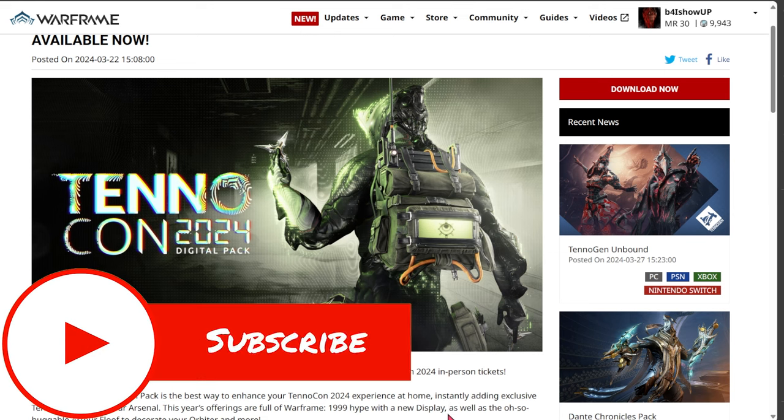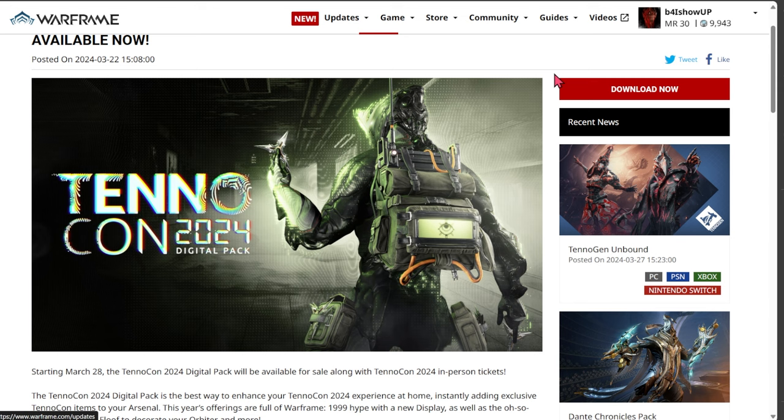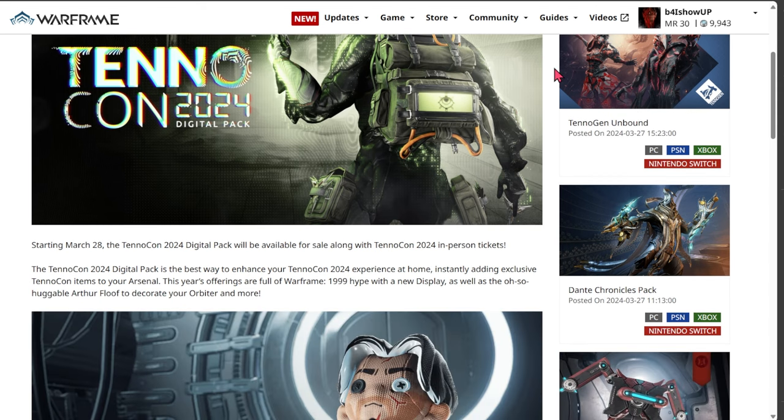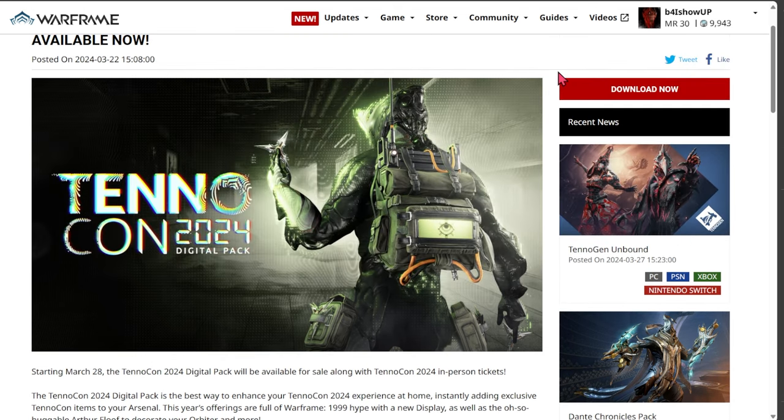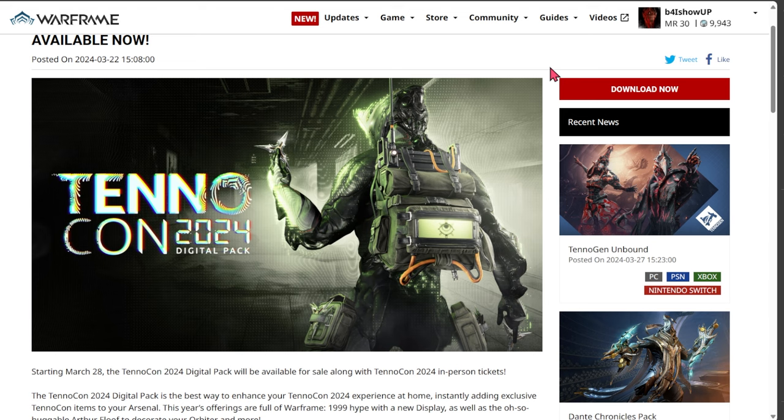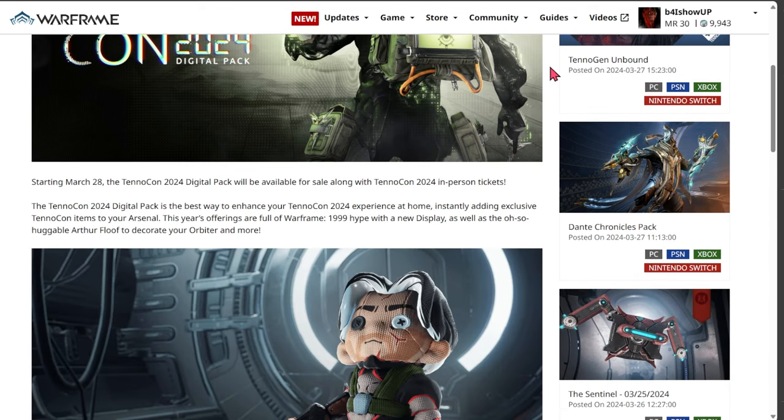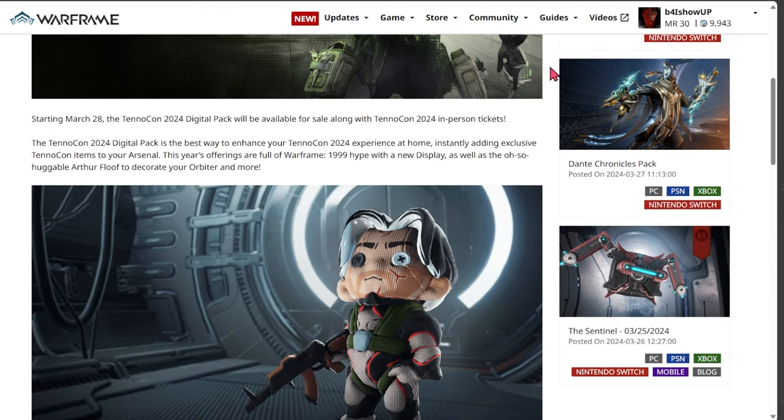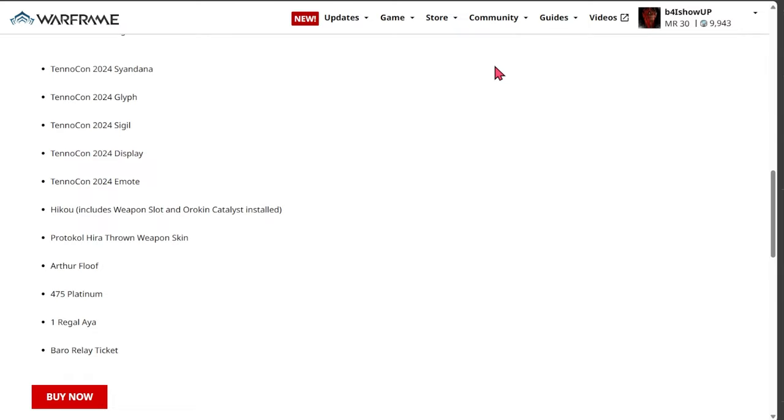Digital Extremes has just announced the TennoCon 2024 digital pack and all the tickets are purchasable and available now. I'm highly disappointed in this 2024 digital pack because it's very simple and there's not a lot in here. It's just a no for me, it's definitely not worth it.